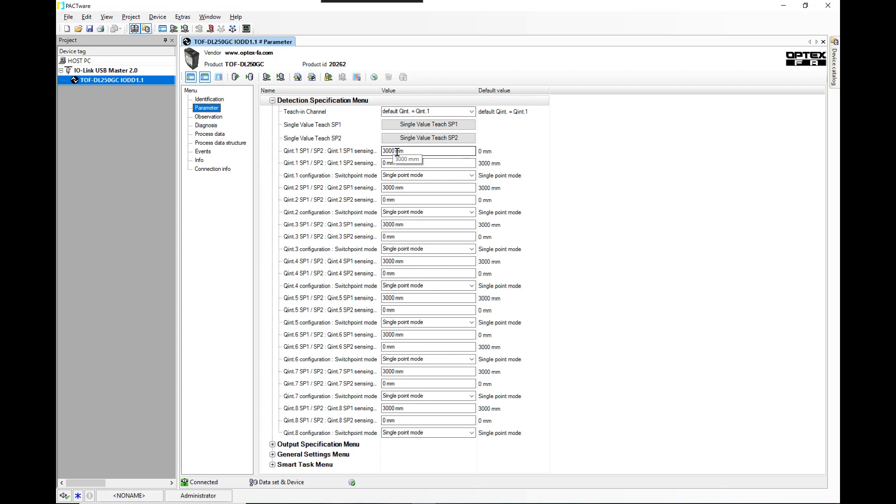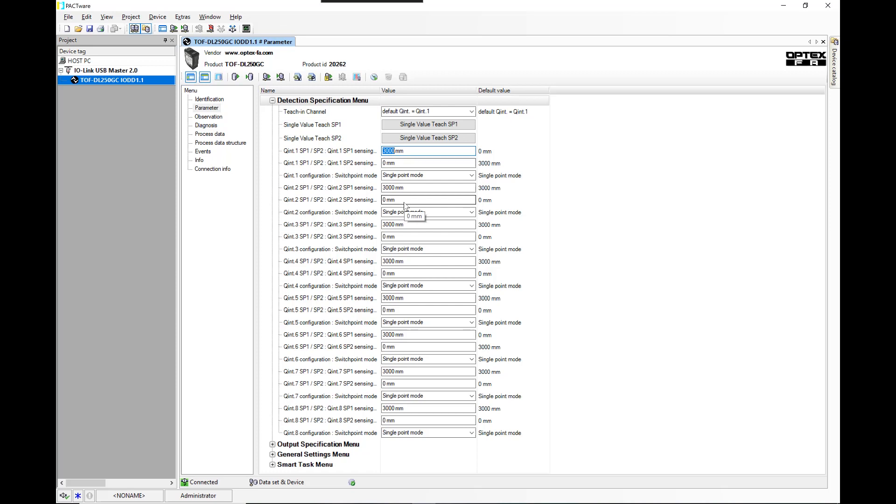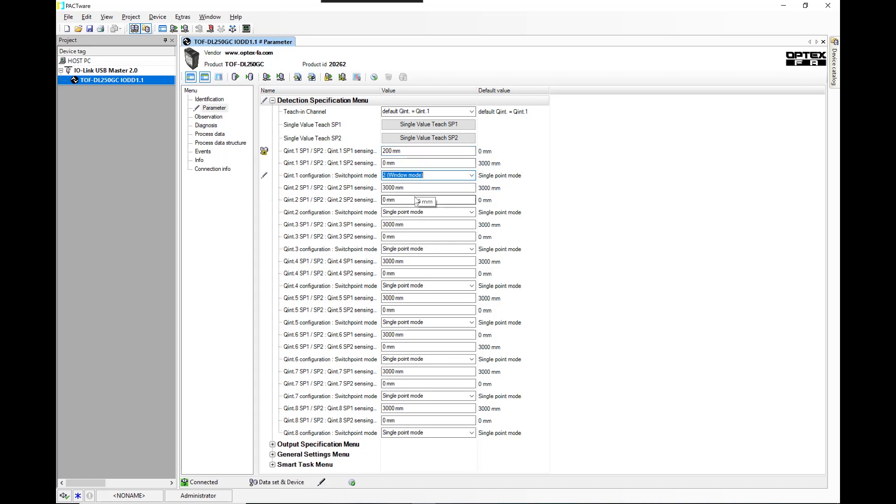Here you can teach it just like you would a normal setting of the sensor. Or in this particular case, we're going to set first output to be between 0 and 200 millimeters and we need to put this in window mode.